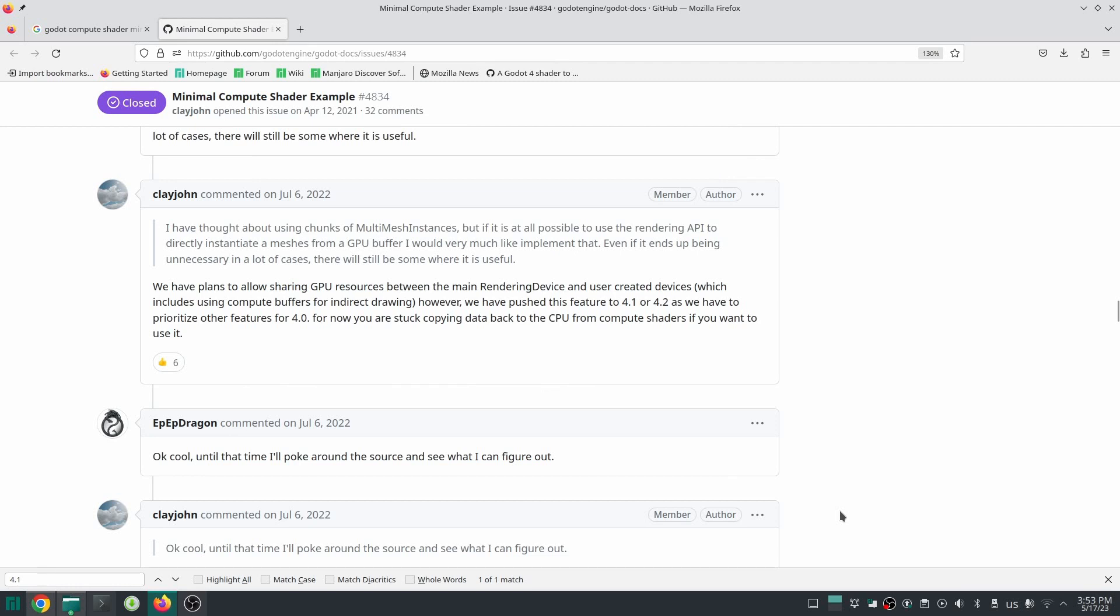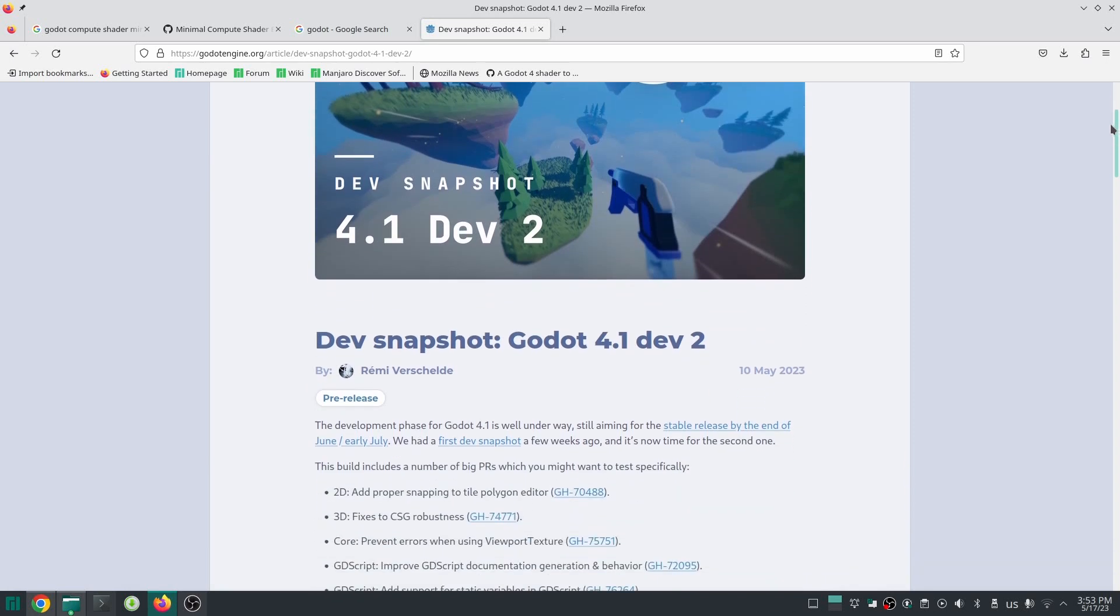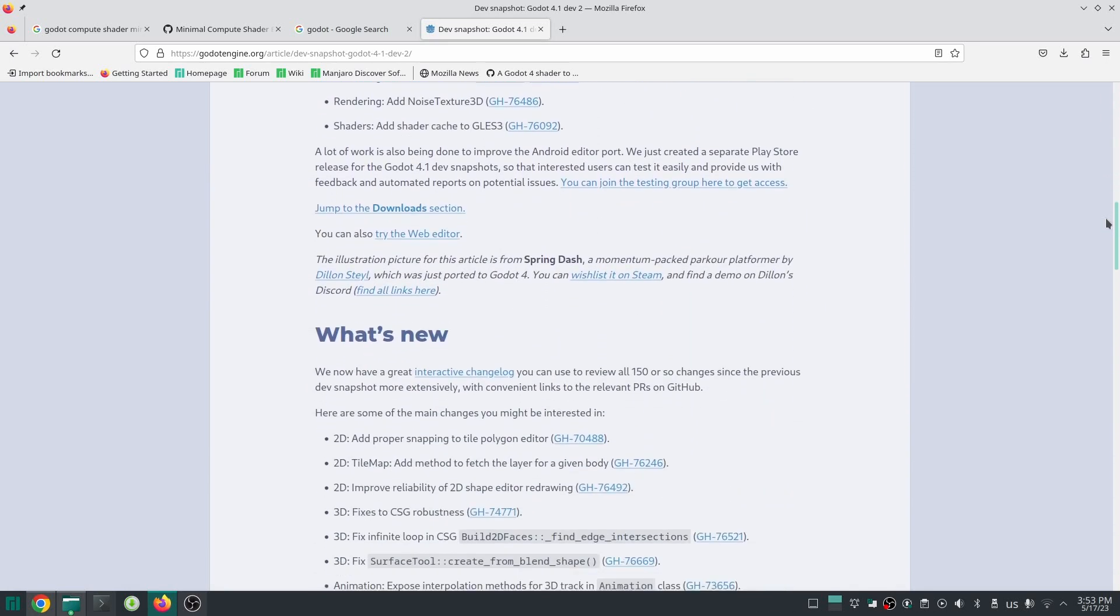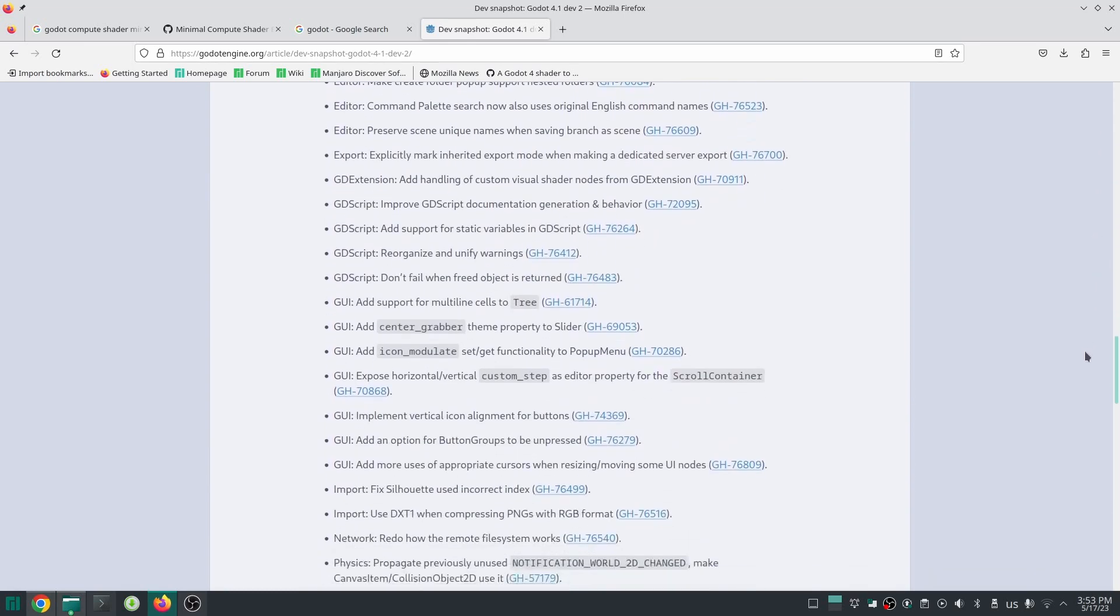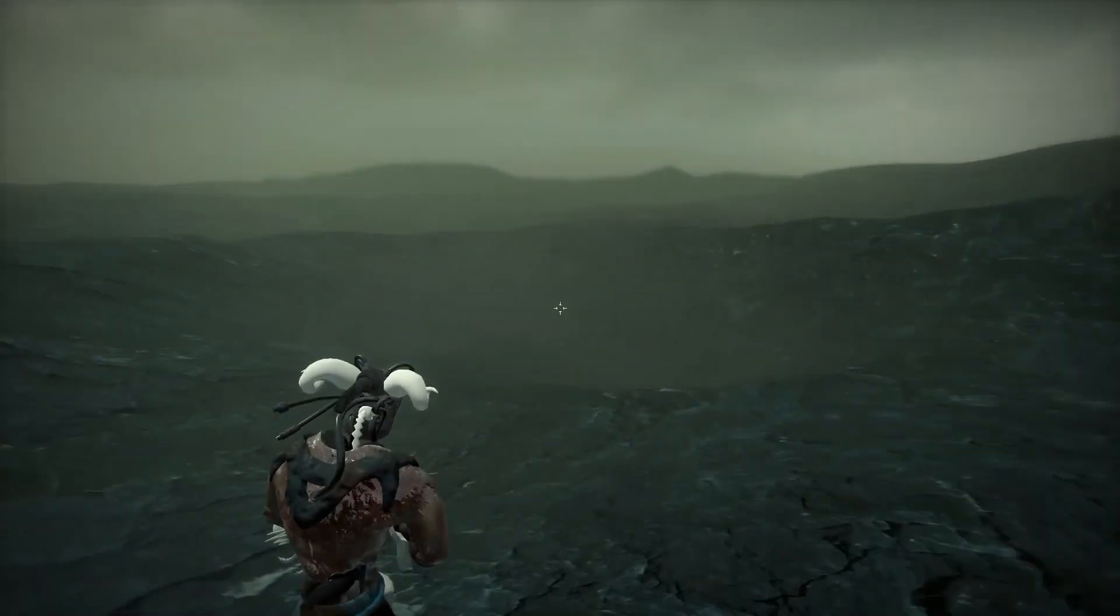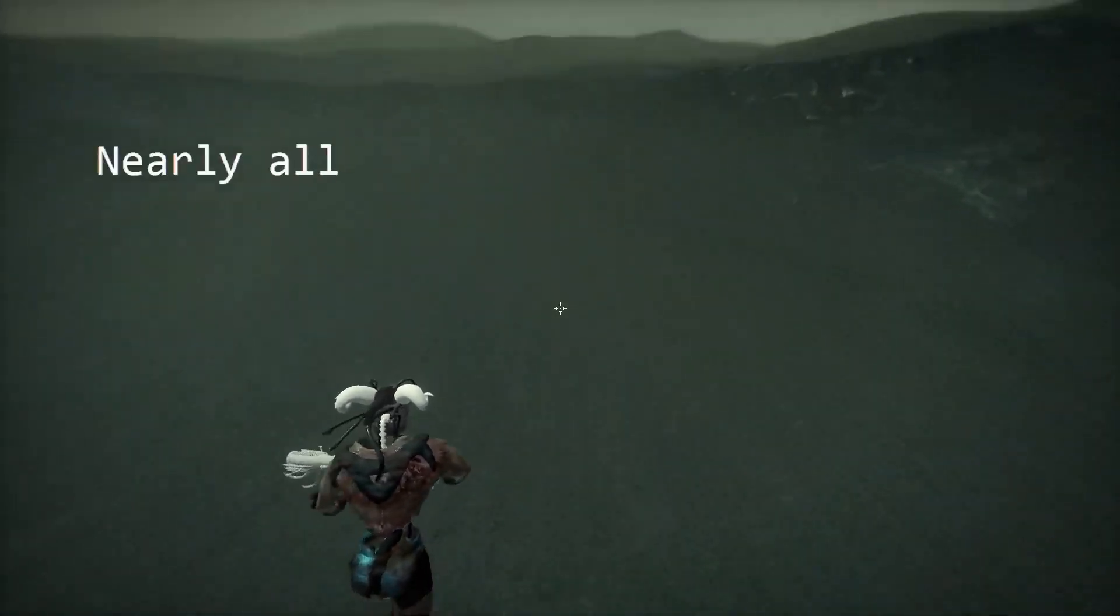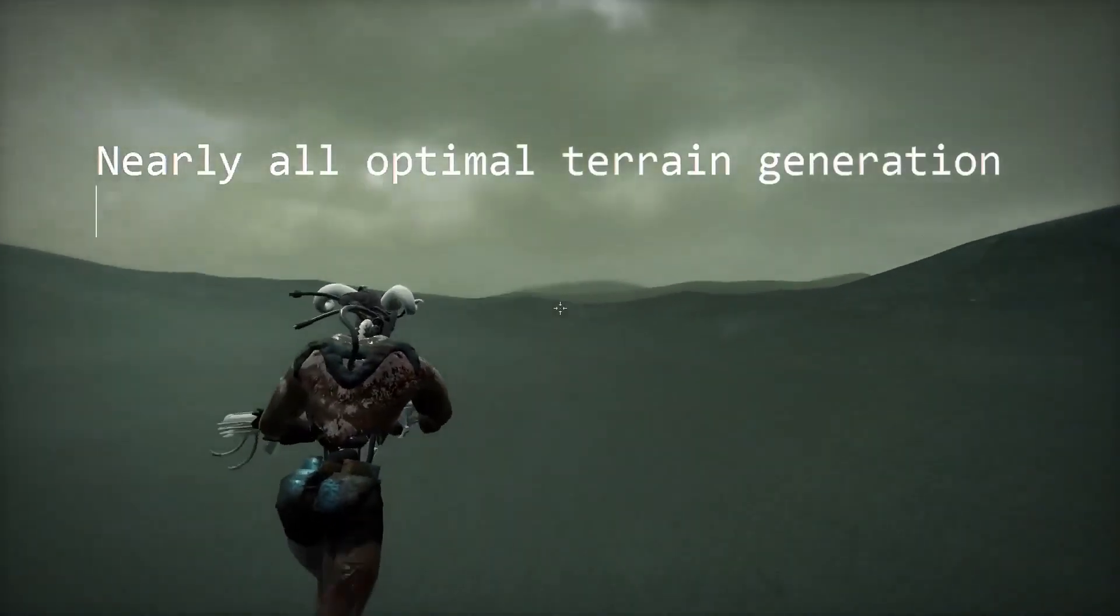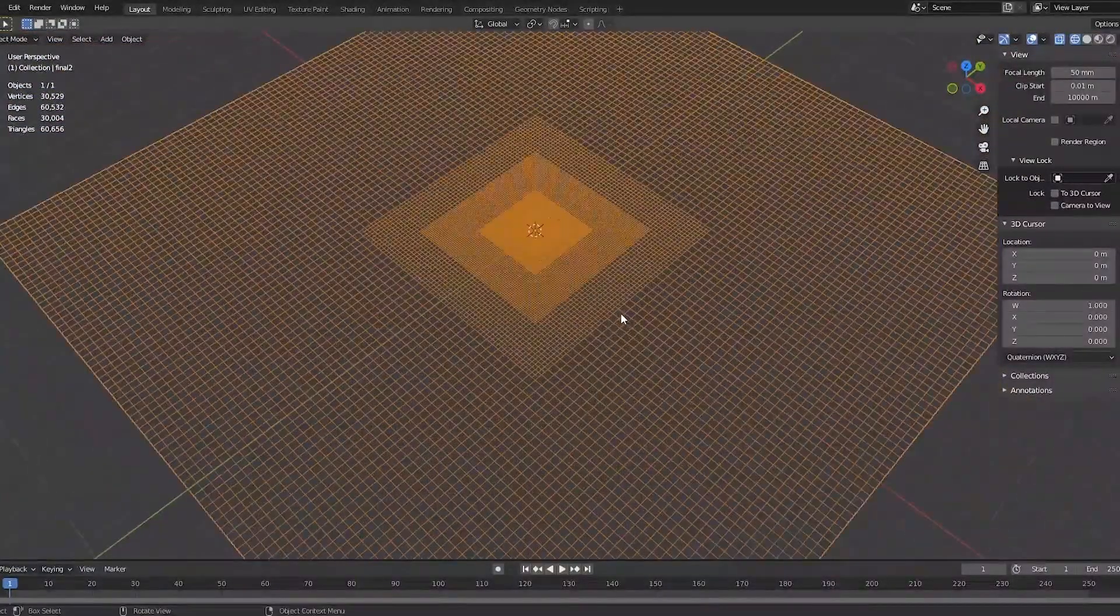There's a guy called Clay John who wrote on GitHub that they're going to allow memory sharing between main rendering device and compute shader in future Godot versions. But at this time, which Godot 4.1 dev has come out, there's no sign of adding this feature. Maybe in Godot 4.2 they'll add that. There's another guy on YouTube called DevMar who implemented another method to create large terrain.